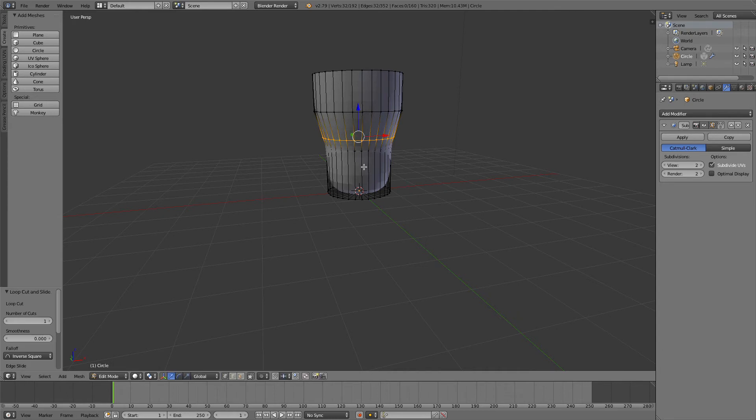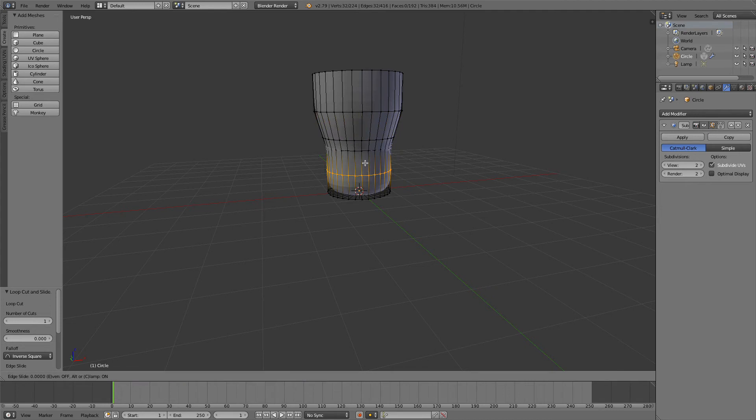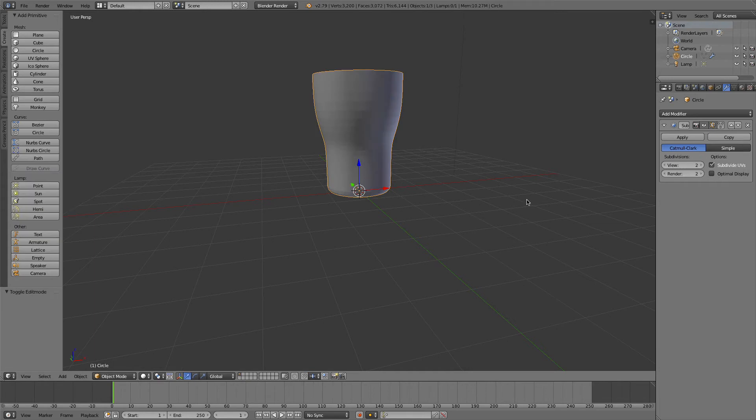It depends where you put your mouse—the loop will appear. I want it down there, and I want the base to be a little more flat, so I'll do that.